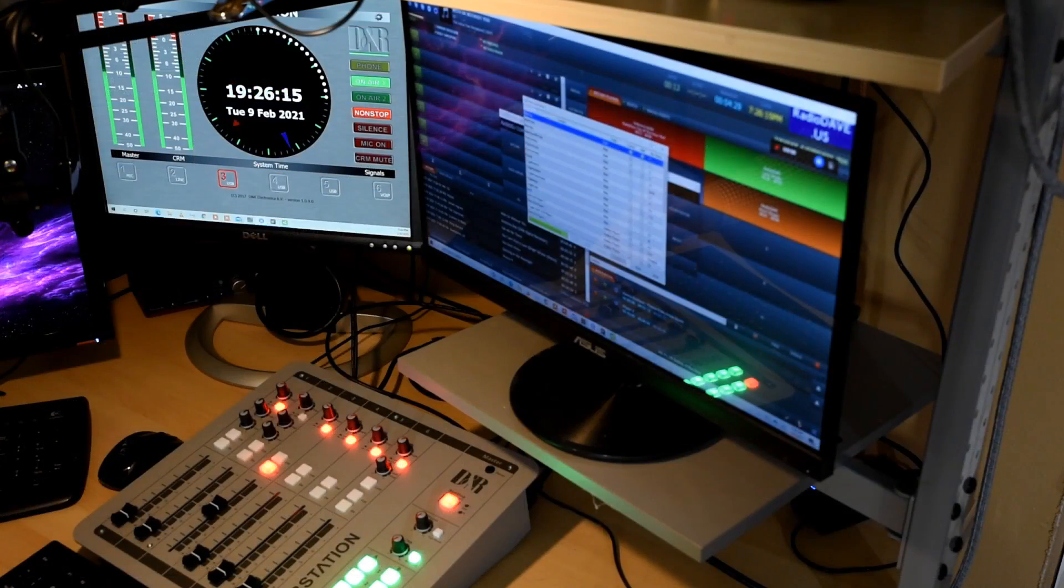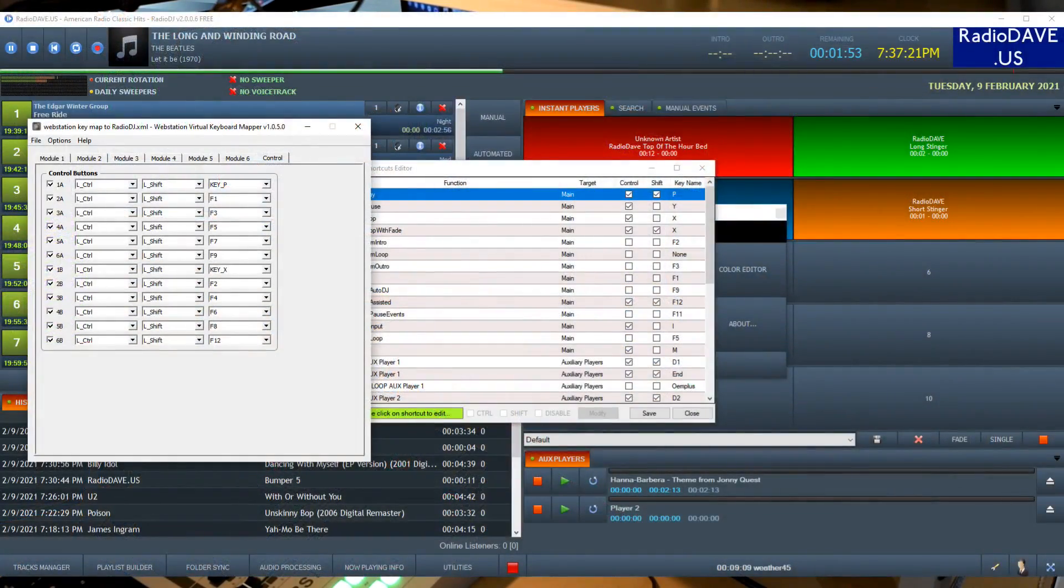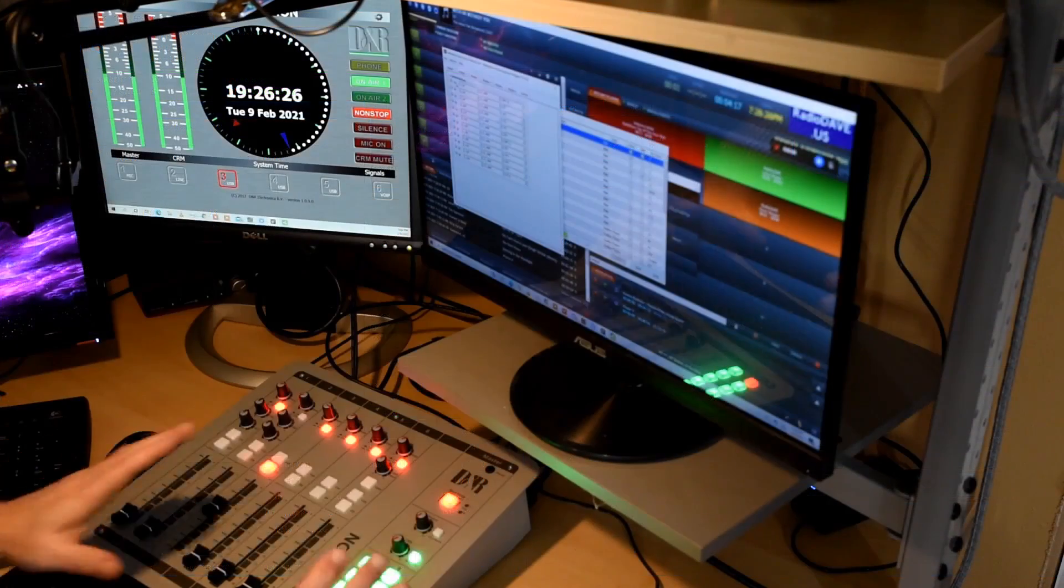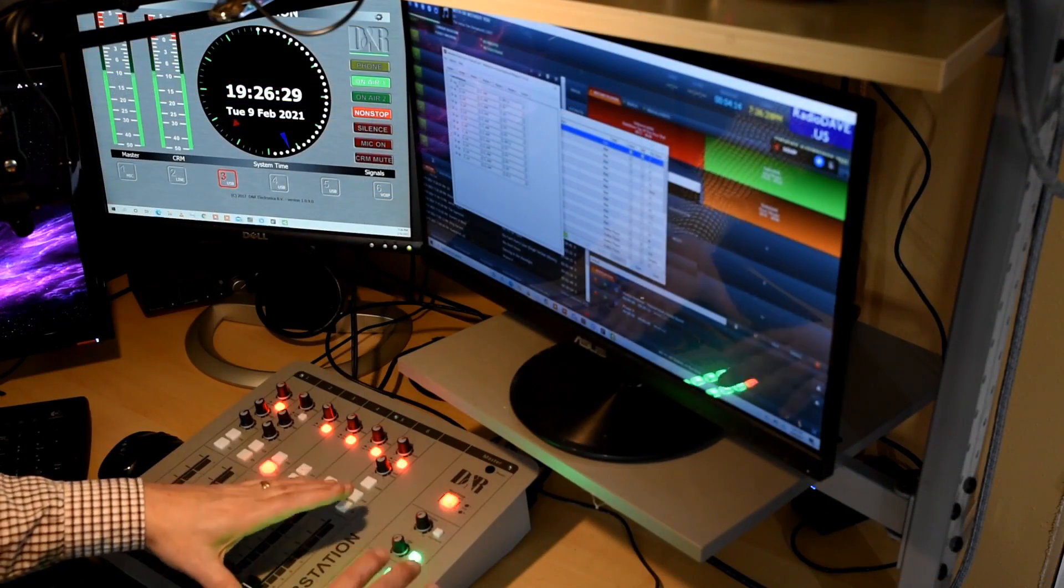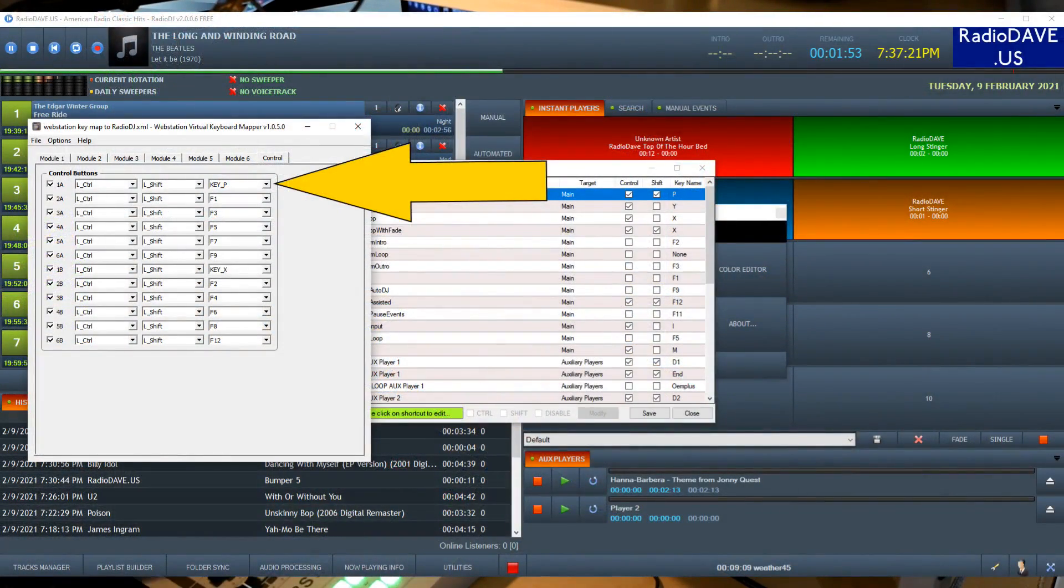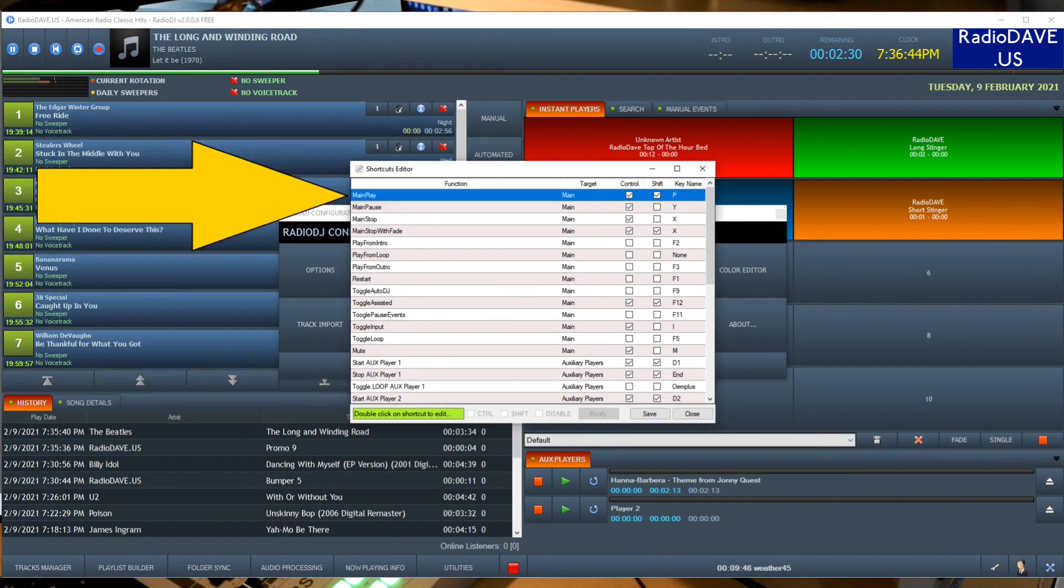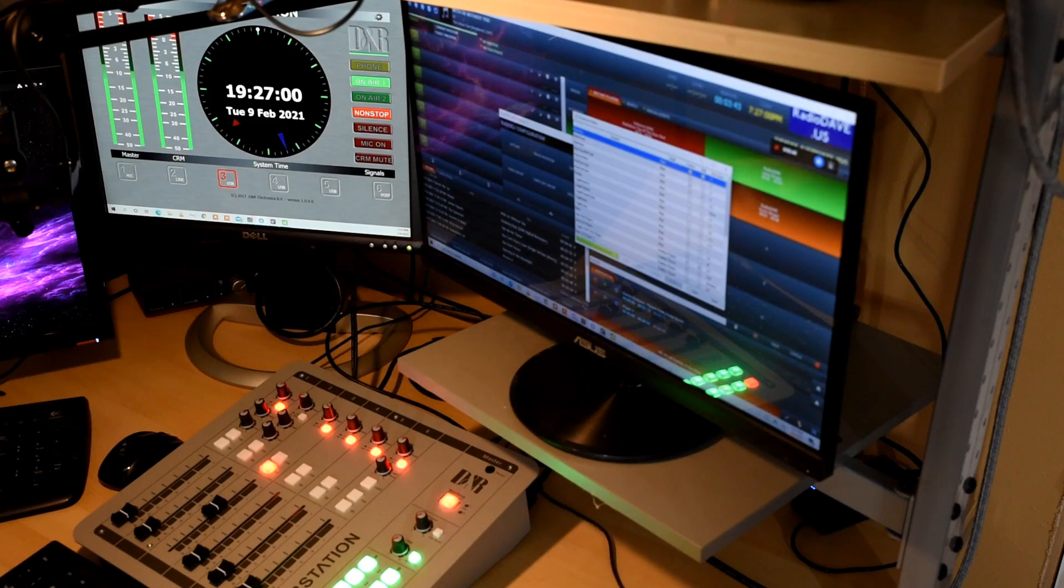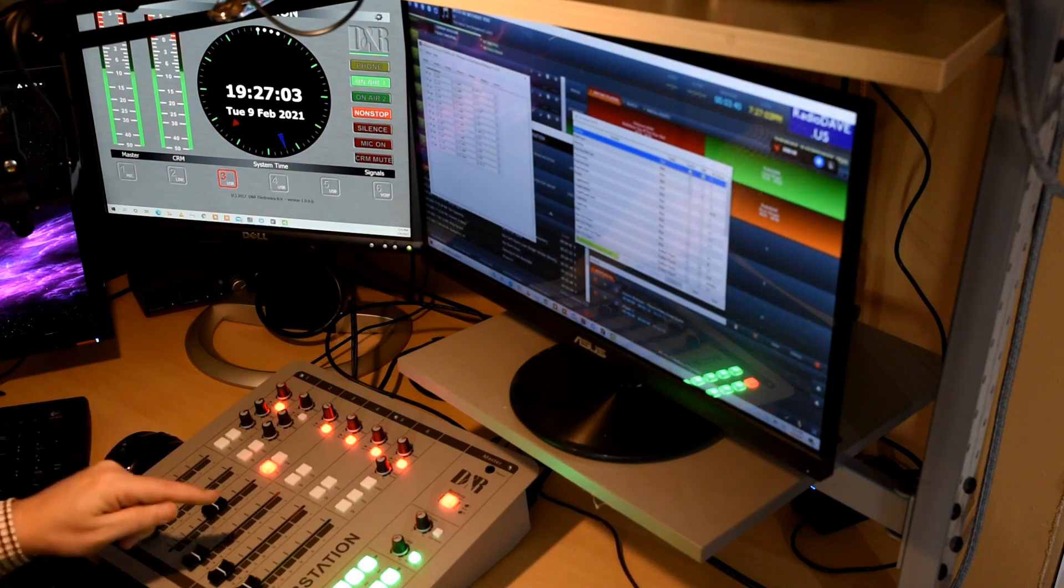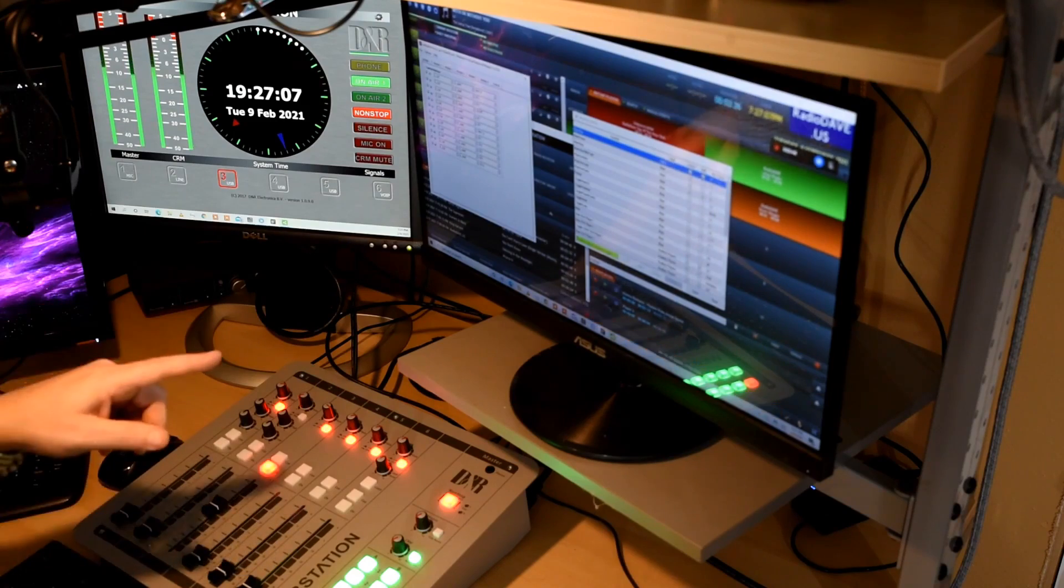If we jump to the keyboard mapper, now this is part of the software that comes with your web station, you'll notice that the very first control button, and this is the bank, the bank of 12 control buttons, button A1, which is that top left one, sends a control shift P. Well that maps exactly to the control shift P that has been configured within the shortcuts editor of Radio DJ. So Radio DJ knows that when it receives that command, control shift P, it's the same as clicking on the play button for the main player in Radio DJ. This is how we end up mapping the actions that are happening on the web station into the software.